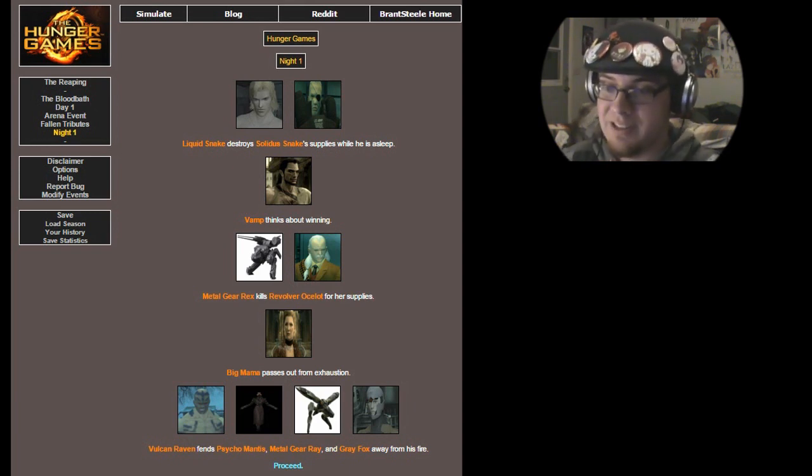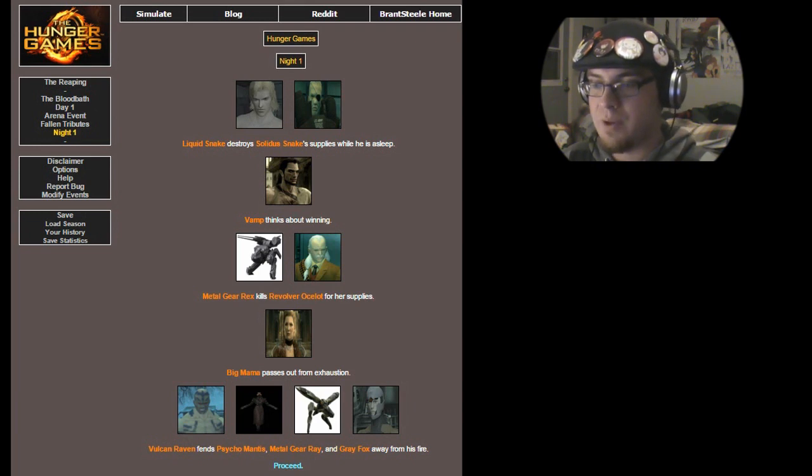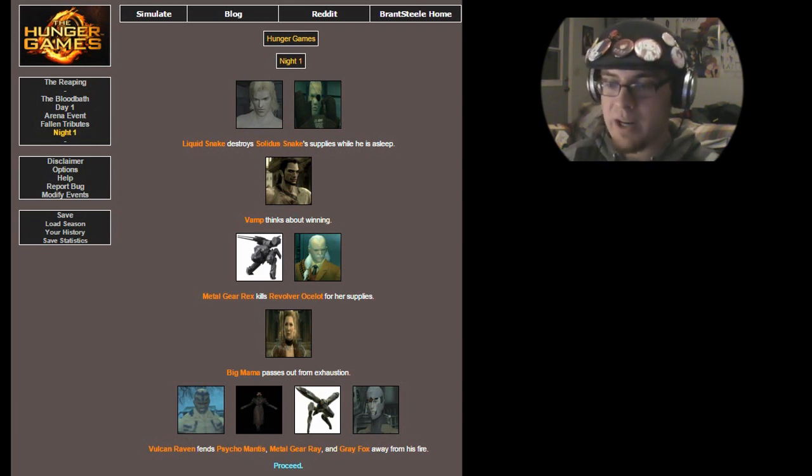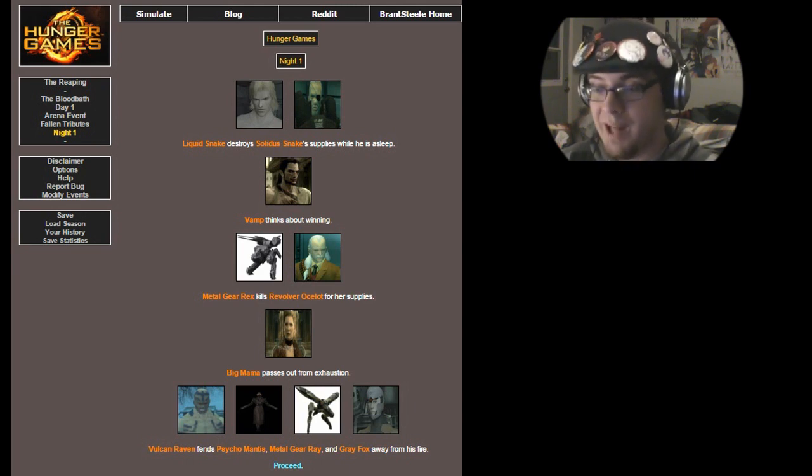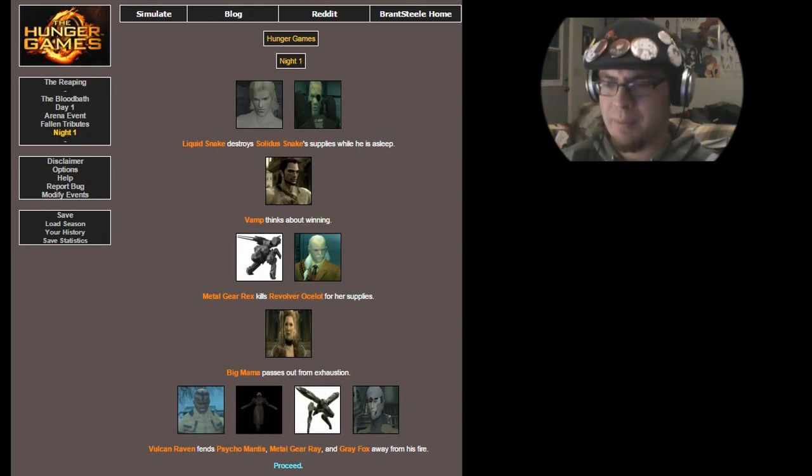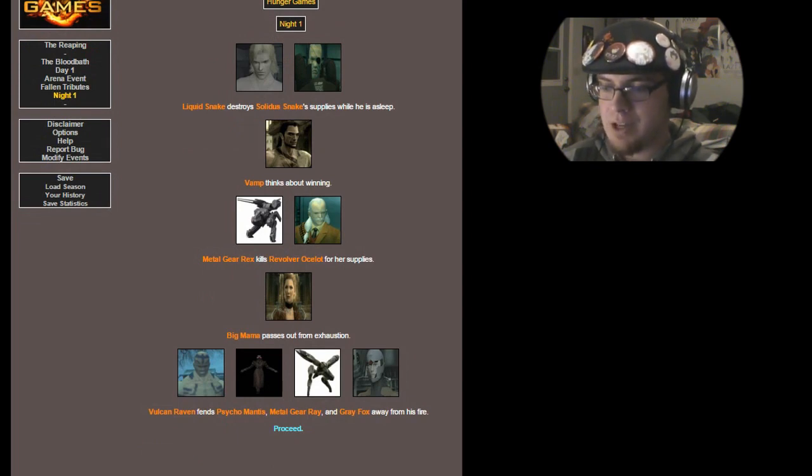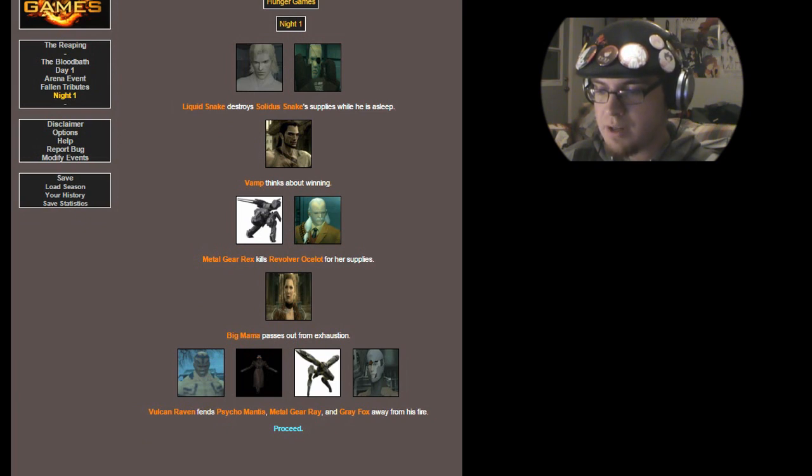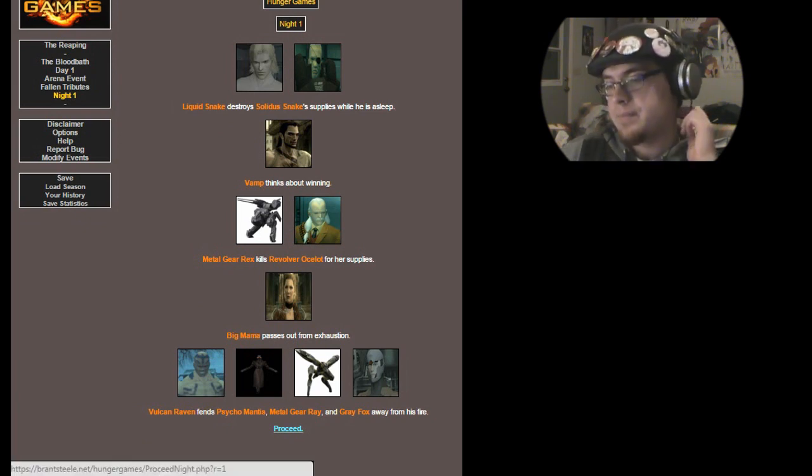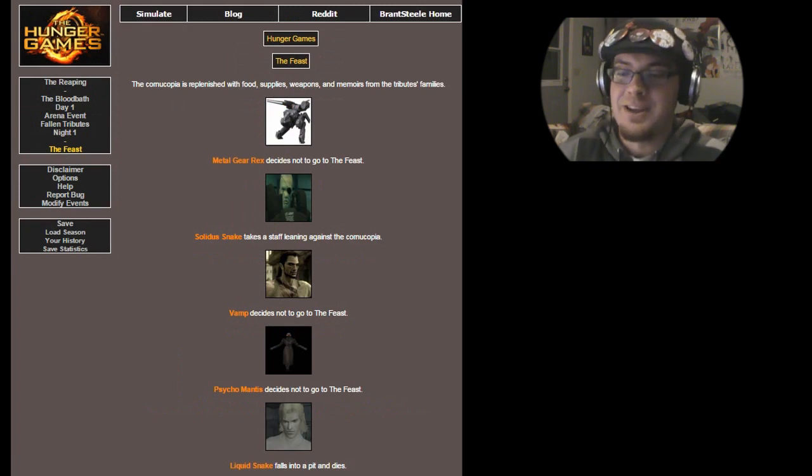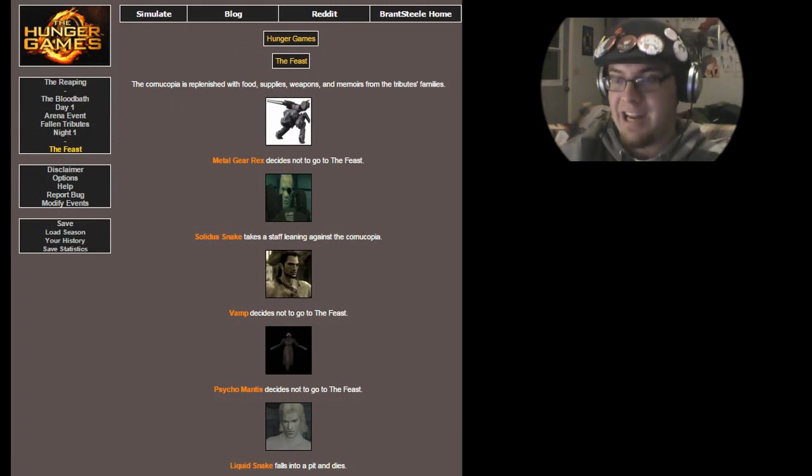Night One. Liquid Snake destroys Solidus Snake's supplies while he is asleep. Vamp thinks about winning. Metal Gear Rex kills Revolver Ocelot for his supplies, even though you don't really need them, you're a robot, remember that. Big Mama passes out from exhaustion. Vulcan Raven, Psycho Mantis, Metal Gear Ray, and Gray Fox stay awake with his fire. Fire from his freaking minigun, that is.